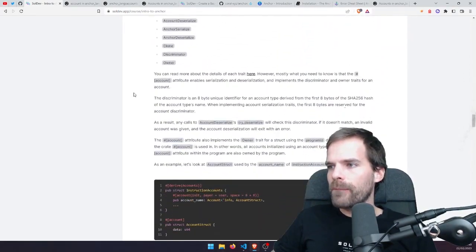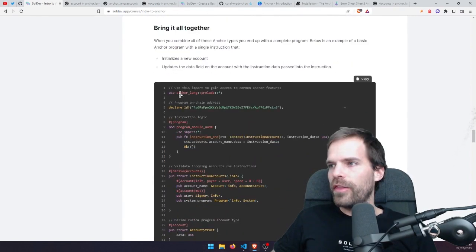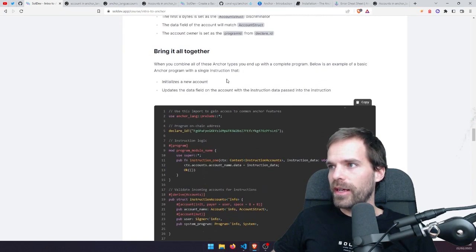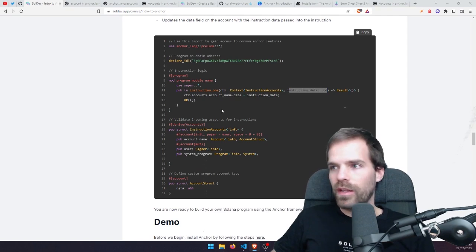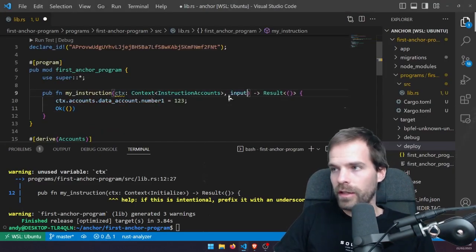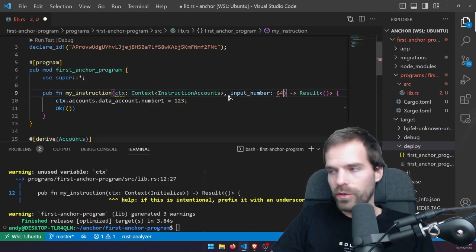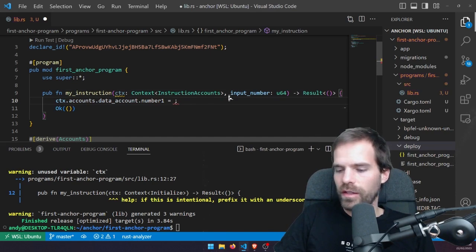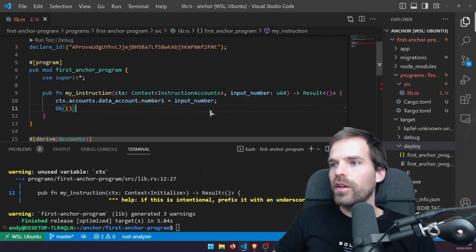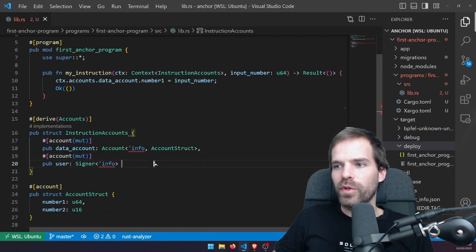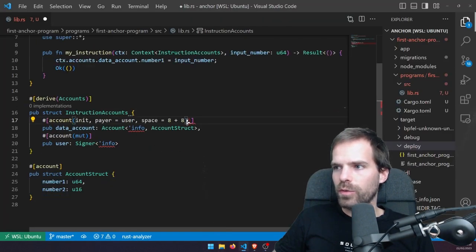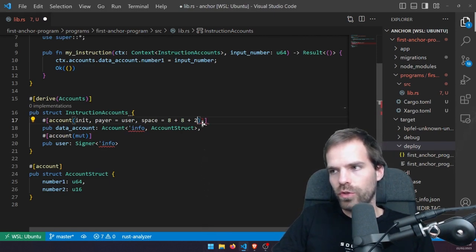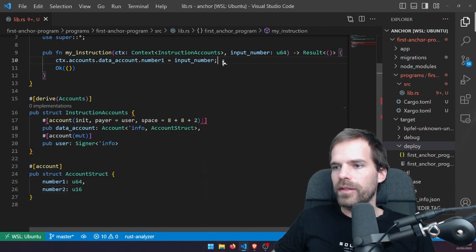Let's bring it all together. That's how an Anchor program looks, and what it does is initialize an account and update the data field. We can do the same in our program: put an input number of type u64, and then just set the data field to the input number. That's then automatically stored. So that's our simple first program.